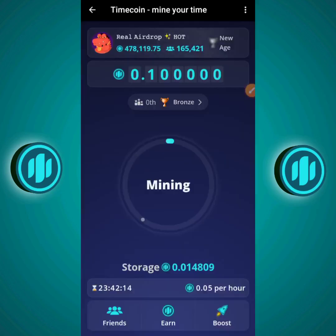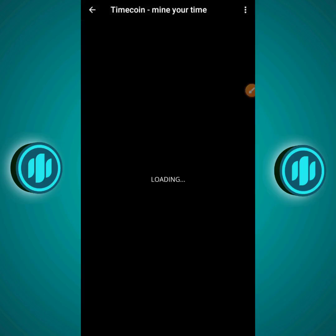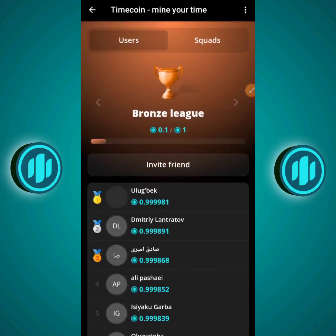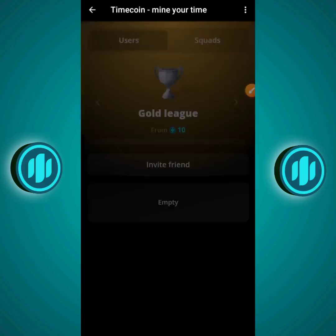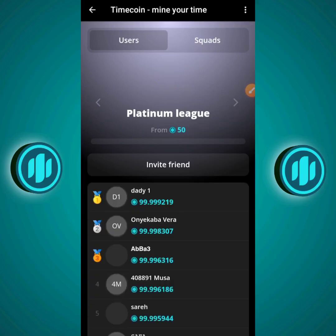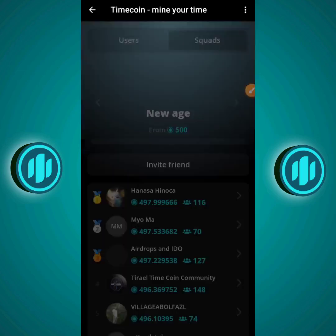On the home screen, click the Bronze ranking badge. This shows the rankings system, which is based on the amount of Timecoin you've accumulated. The leagues in order are: Bronze, Silver, Gold, Platinum, Diamond, and then New Age — the highest ranking. Rankings are displayed for both individual users and squads.